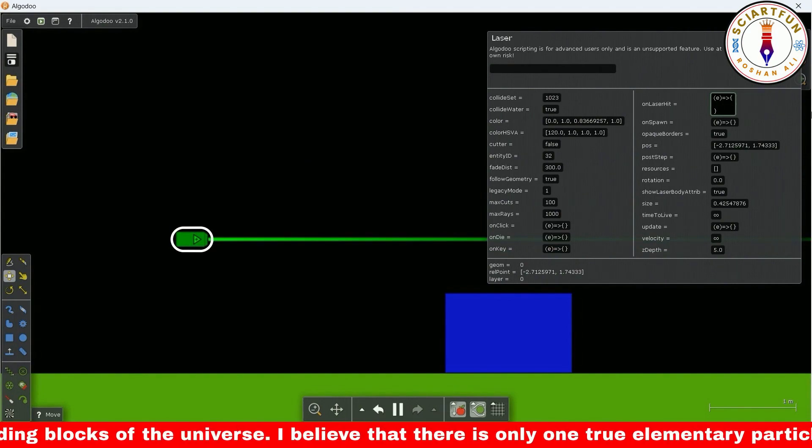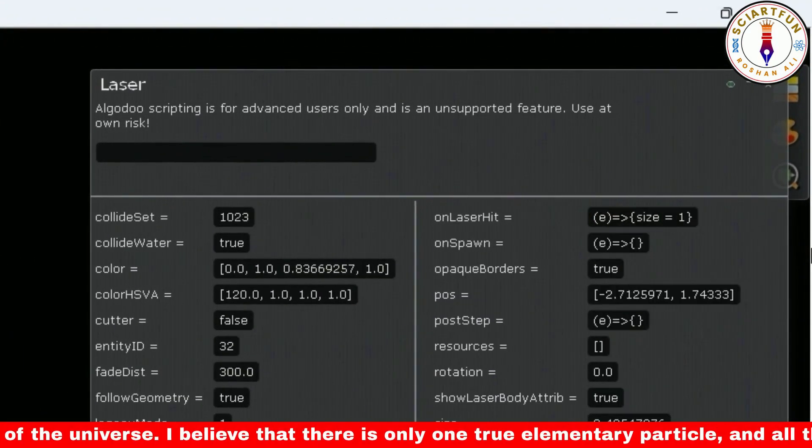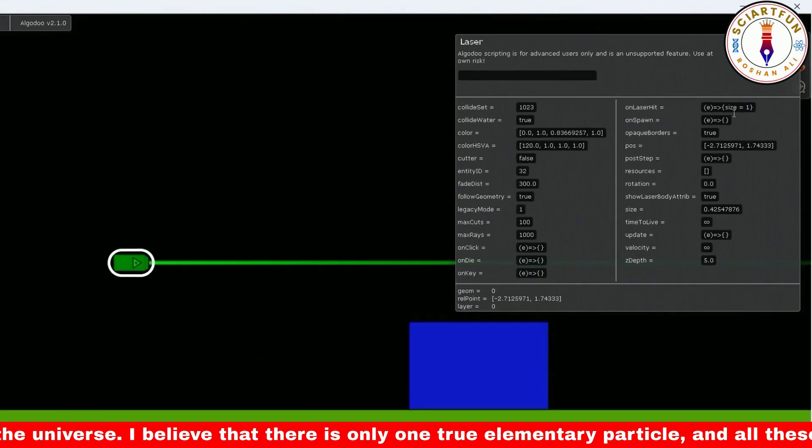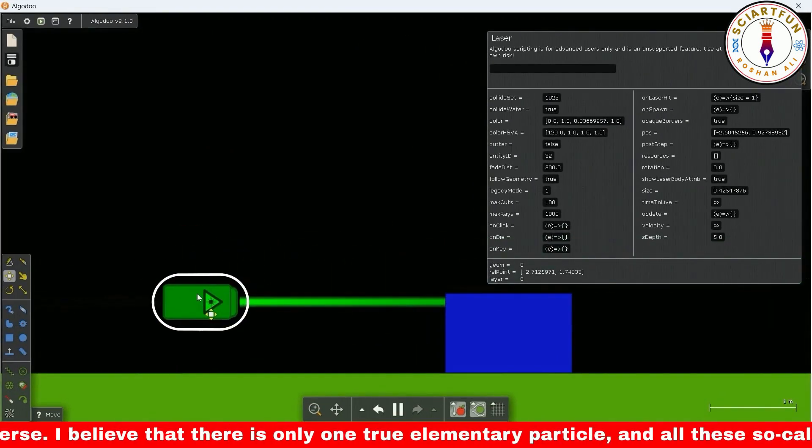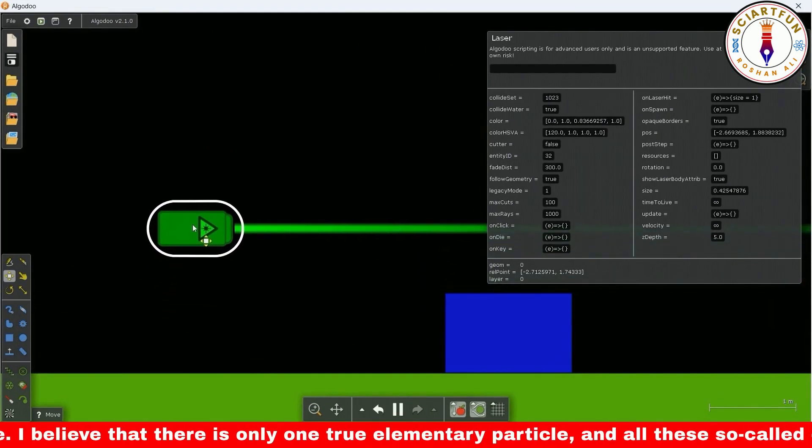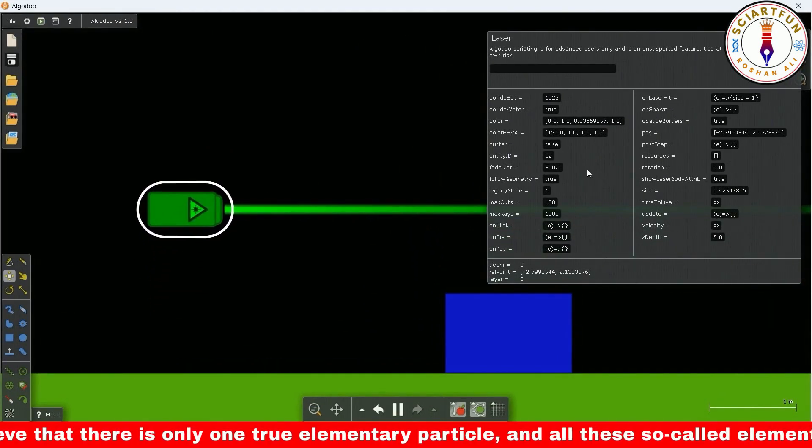Let's try to change the value of the size property. You can see that the size of the laser has increased now.